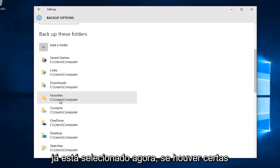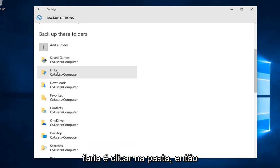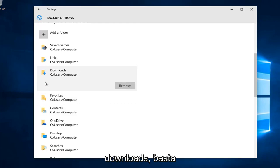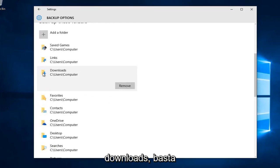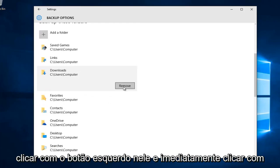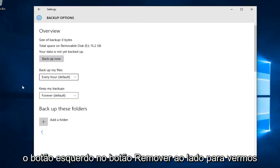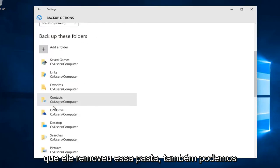If there are certain folders you do not want selected, just click on the folder. Let's say we didn't want to save our downloads. We can left click on that and then left click on the remove button next to it. We see that it removed that folder.